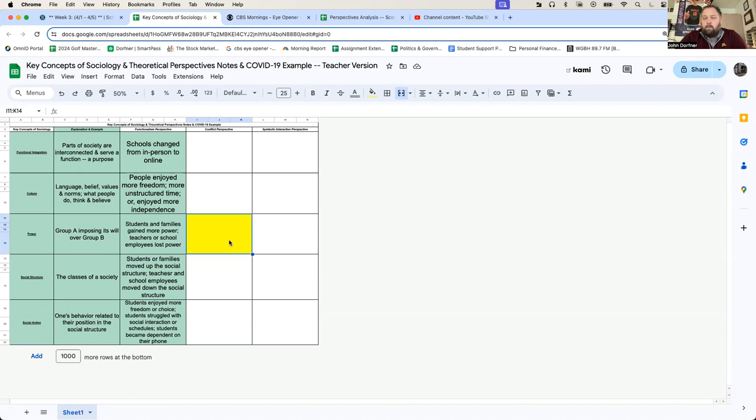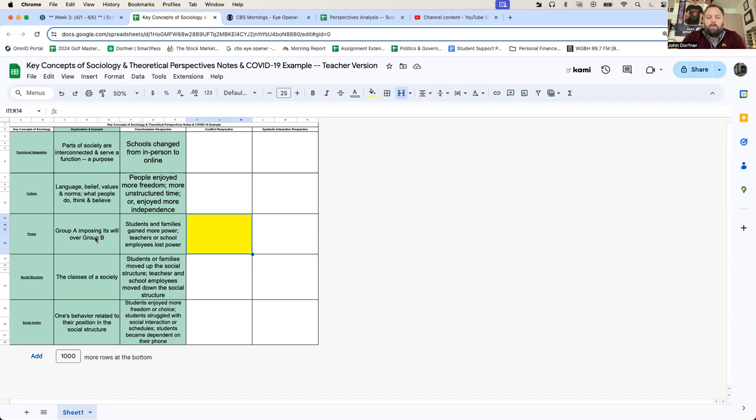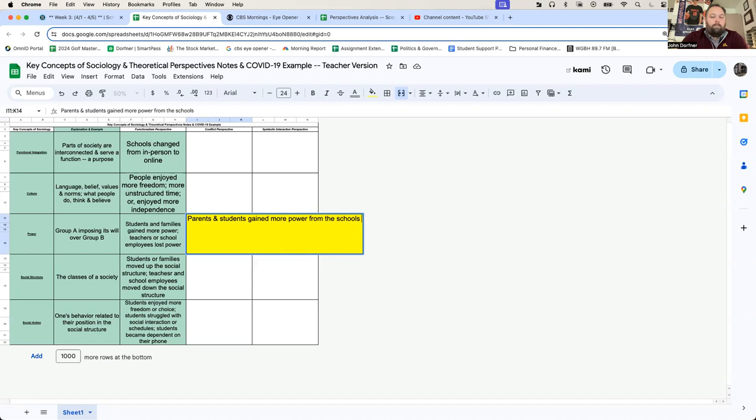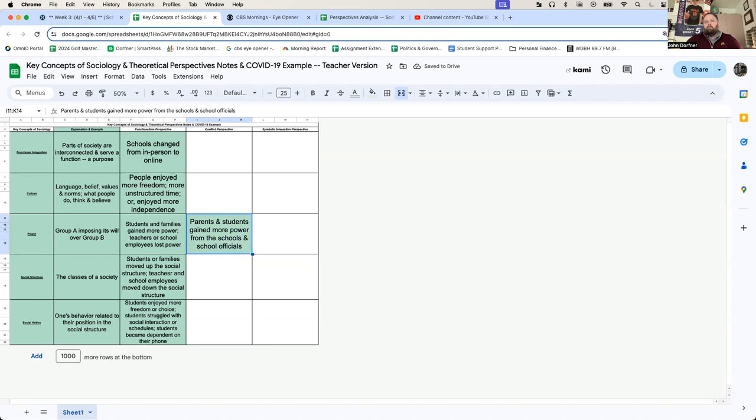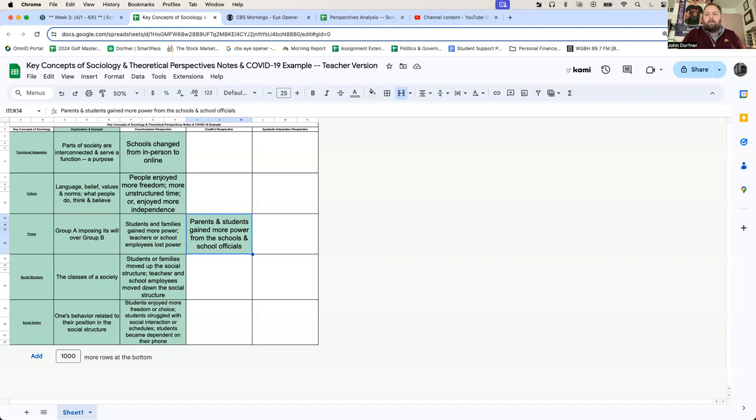Power, again, the explanation is Group A imposing its will over Group B. For a very long time in this country, schools, school districts, school boards had control of what was going on in public school systems. That has changed in the last 40 years. Parents and students gained more power from the schools and school officials. Again, we analyze societal change by sending, making our schools go from in-person to online. This could have been a coincidental change. This could have been a coincidental result. Was it COVID that sent our schools online? Or was it the ongoing conflict between parents and school administrators, families and school employees?